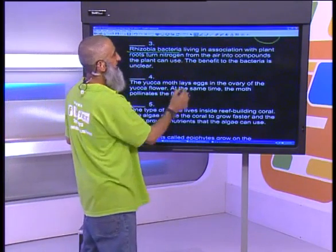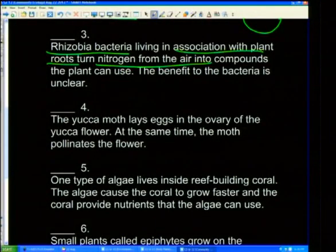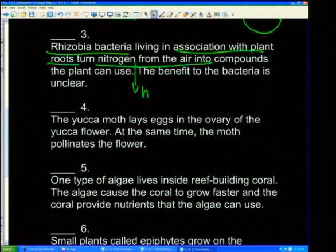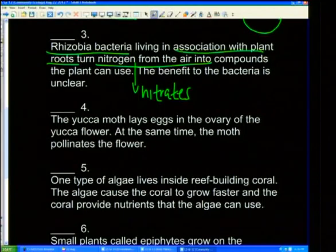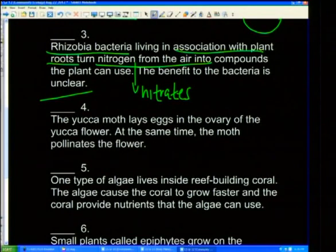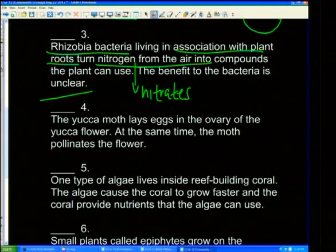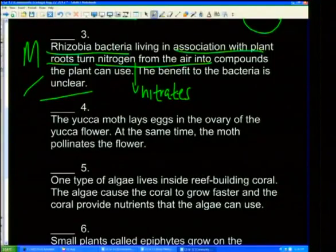Rhizobia bacteria living in association with plant roots turn nitrogen from the air into compounds — if you know your nitrogen cycle, it converts nitrogen to nitrates. The benefit to the bacteria is that they get food from the plant, so both benefit. This is mutualism. Rhizobia is one example; nodular bacteria that live in the roots are another.